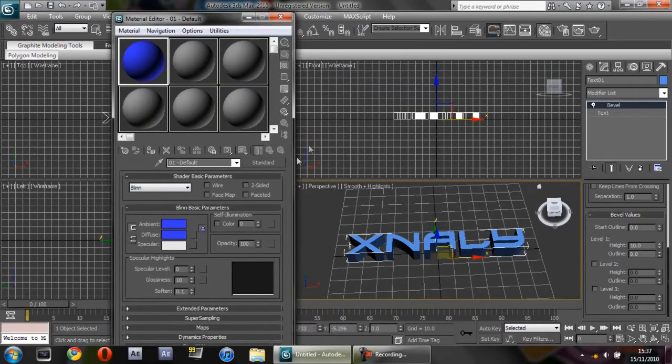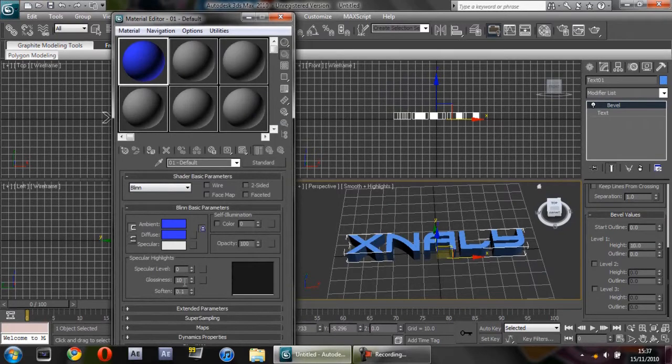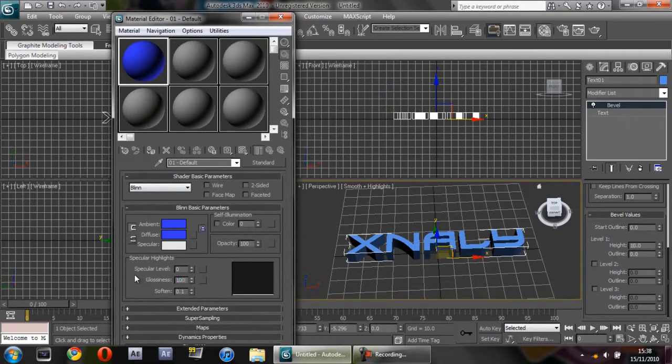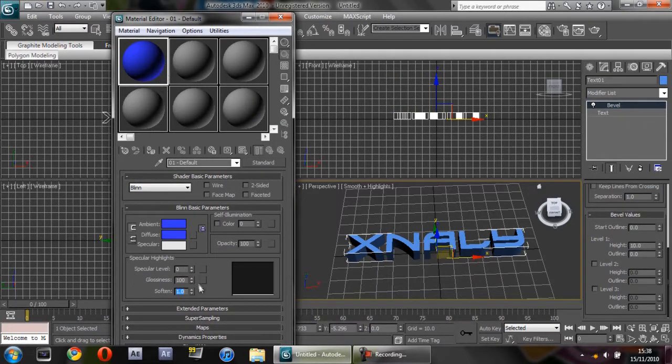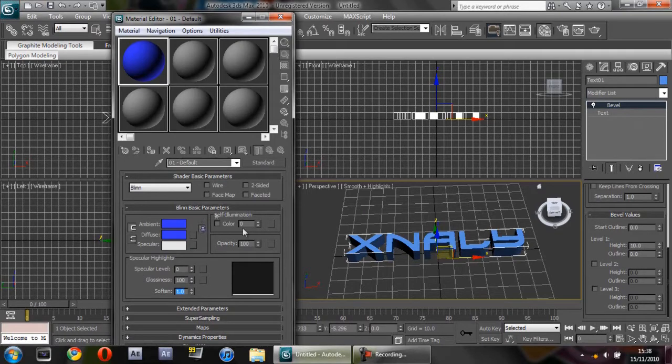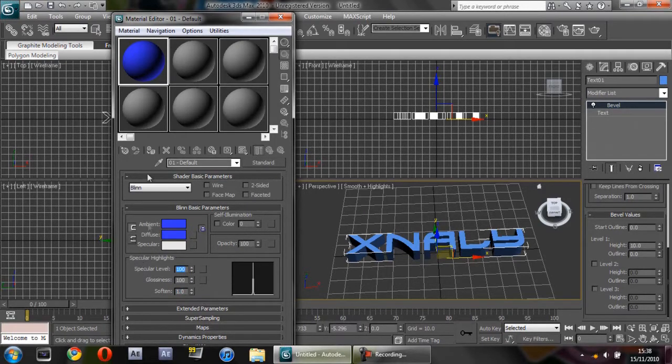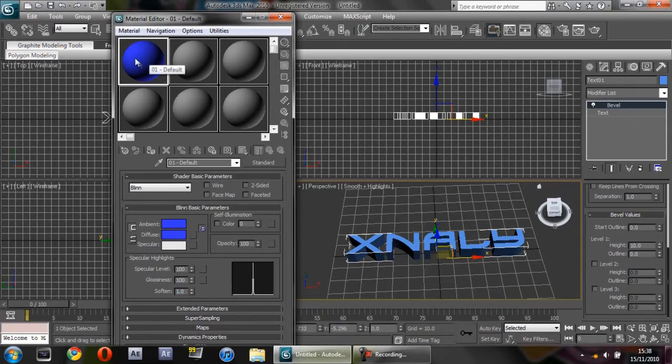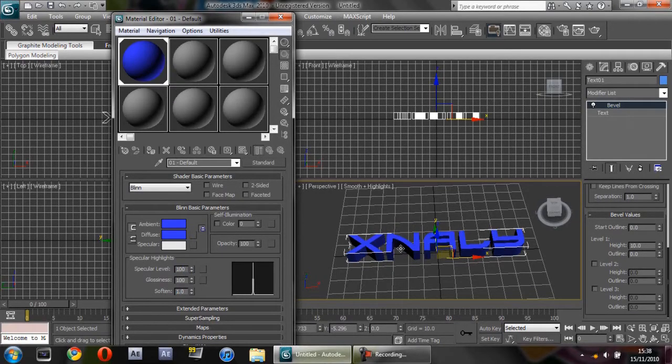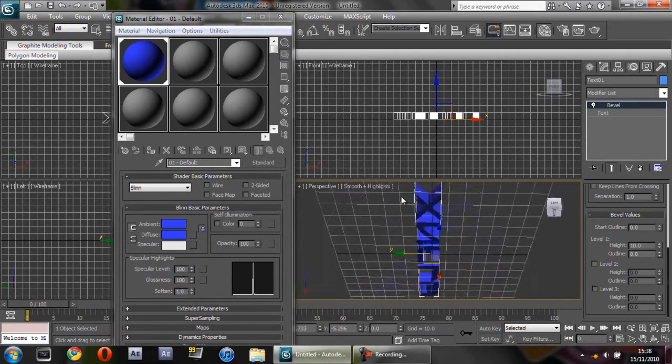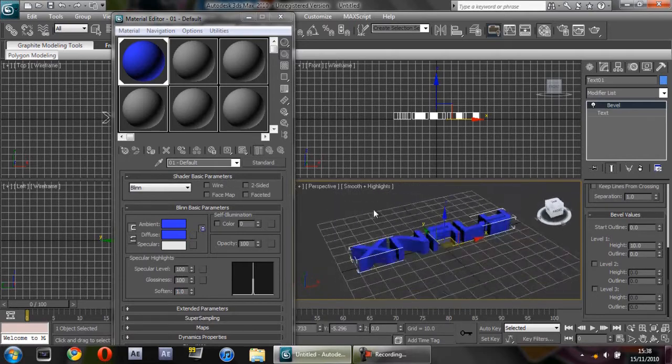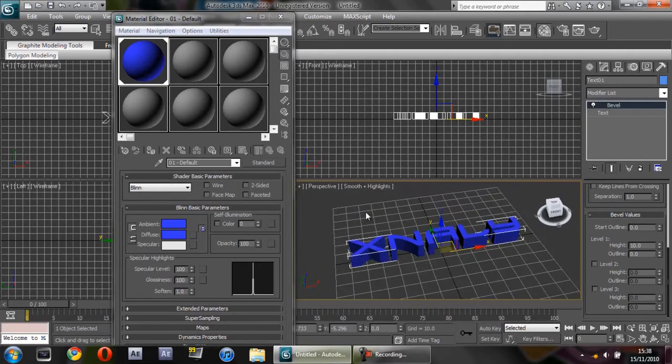You can change the glossiness and the shininess by changing these to 100, and this to 100. Oops, wrong one. This to 100. This gives it a nice glossy look. Dragging that on, you can see it's got a slight shine. Alright, so we can close that.